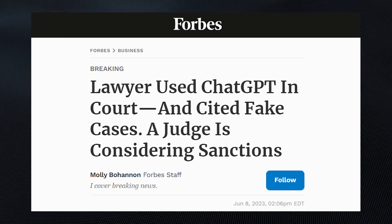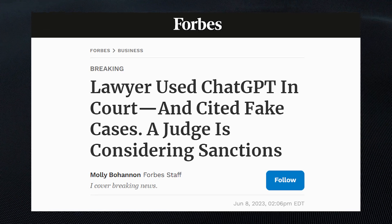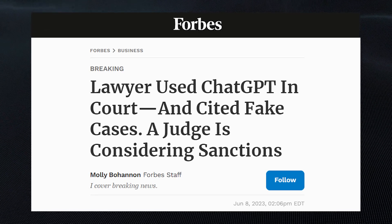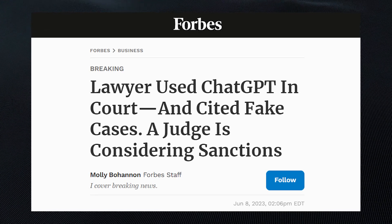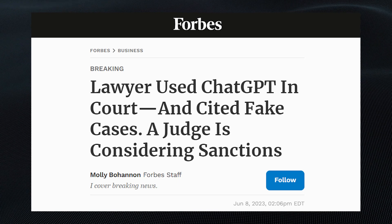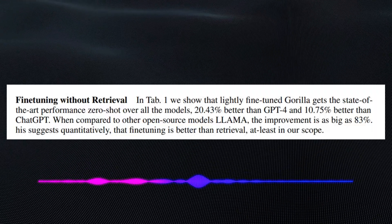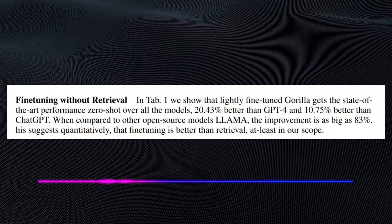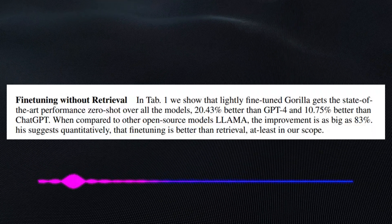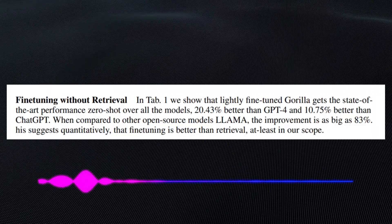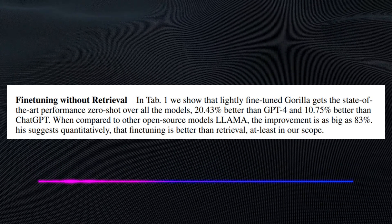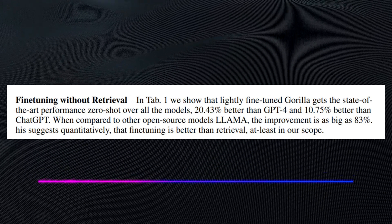Some time ago, there was a record of a lawyer that used ChatGPT and got precedents that never existed.